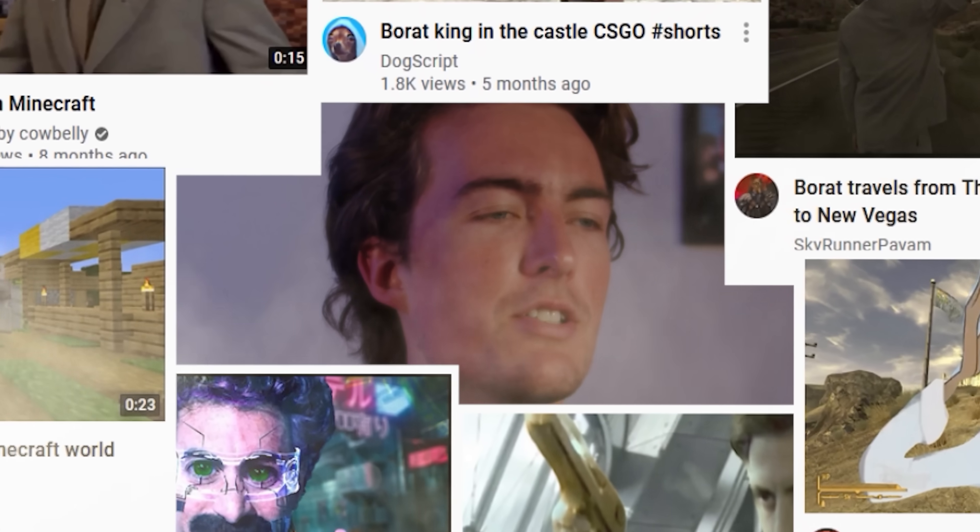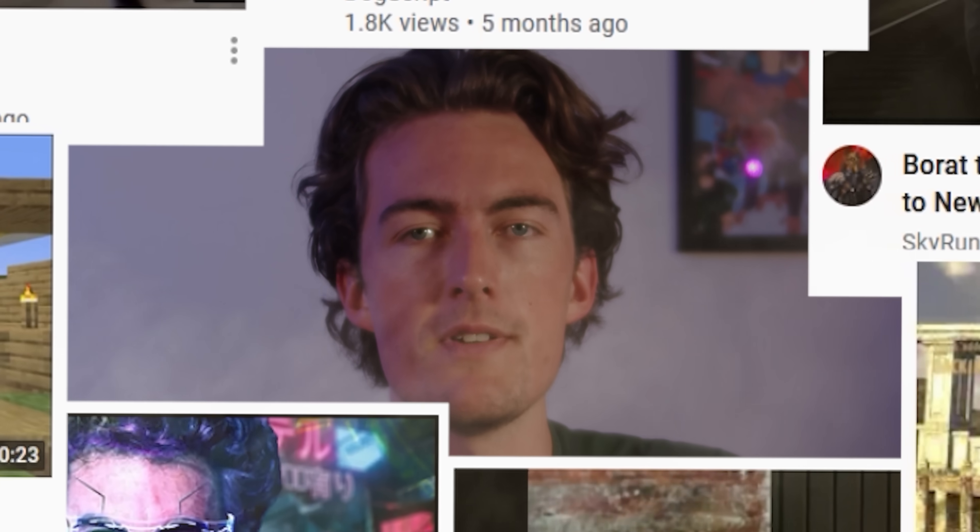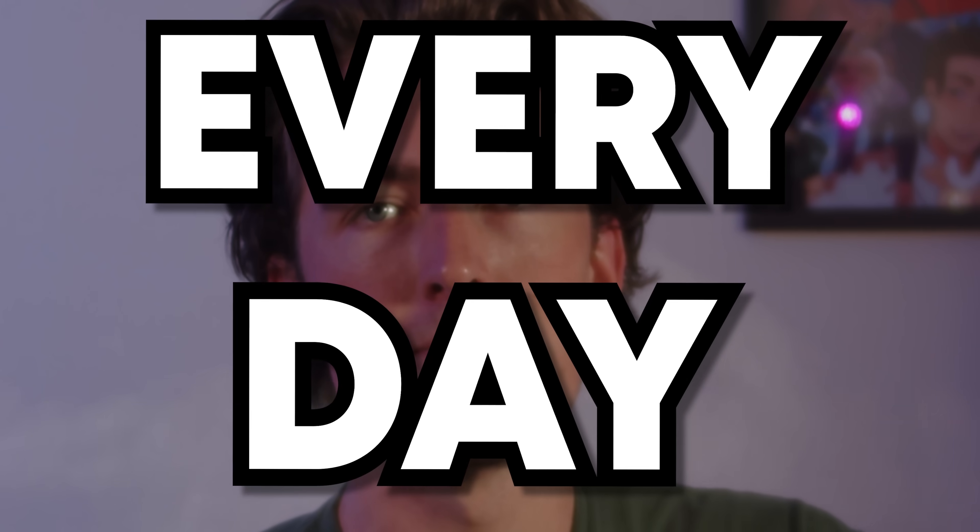If you're anything like me, you get about a billion meme recommendations in your YouTube feed every day. And if you're even more like me, then you're probably watching these memes and thinking, 'I can make these easily — a million views!' If this is you, then you're in the right place, my friend.